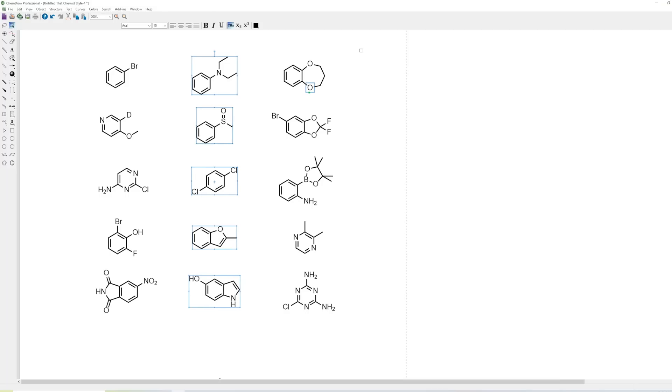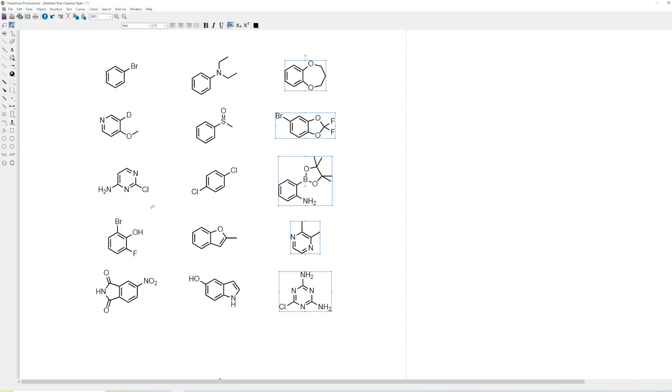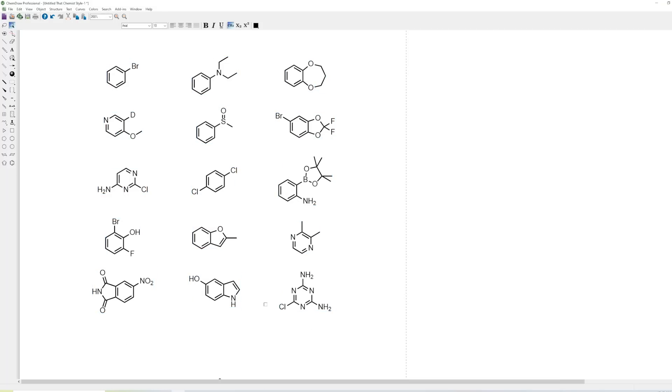And so now we have a nice, neat-looking figure.